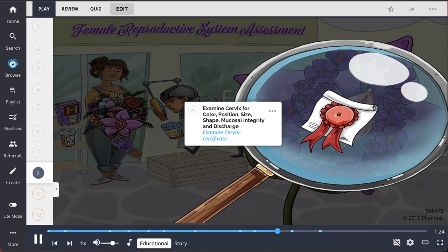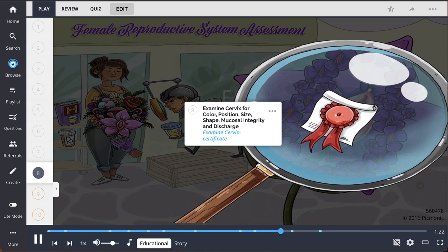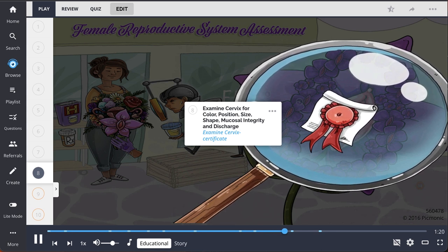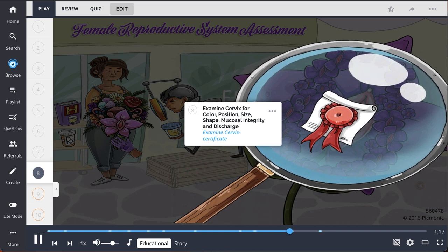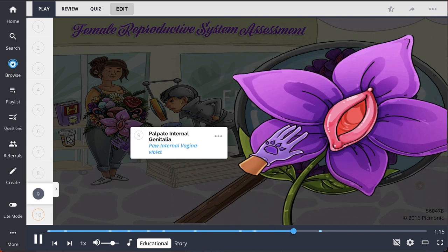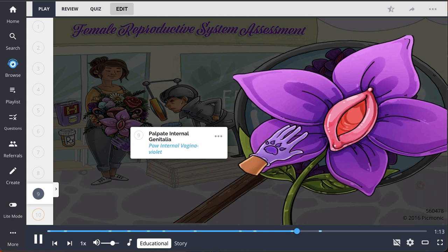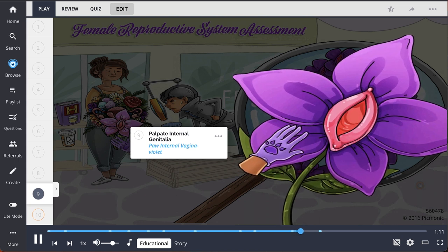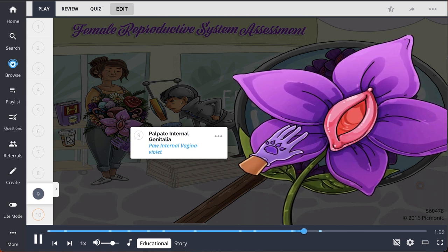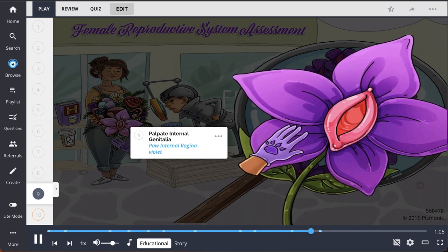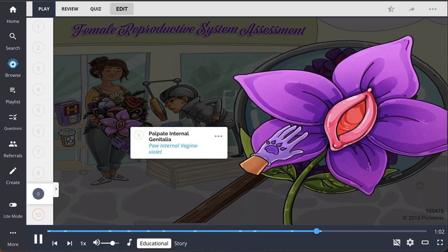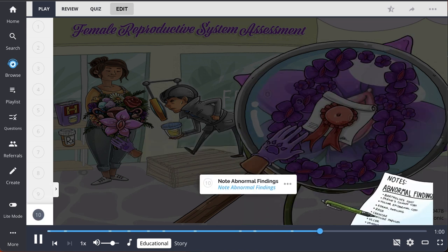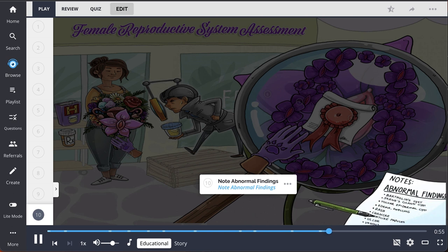After inspection, and if clinically indicated, obtain a pap smear and additional cultures from in and around the cervix. Finish the pelvic examination by palpating internal genitalia and performing a bimanual examination with two gloved fingers and a gloved hand on the patient's lower abdomen. Note abnormal findings and follow up care as appropriate.